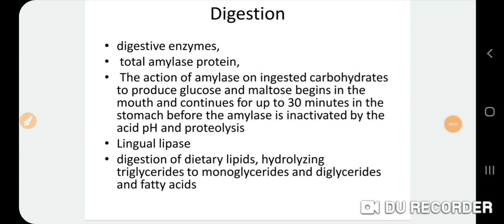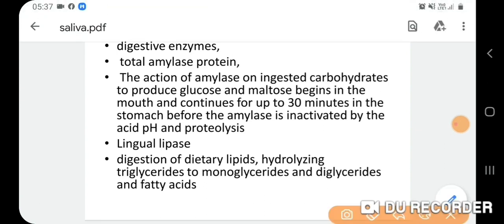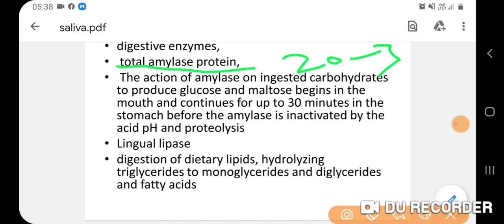Regarding digestion: the enzyme amylase plays a very important role. Total amylase protein represents 20 to 30% of proteins found in the oral cavity. Amylase acts on ingested carbohydrates to produce glucose and maltose, beginning in the mouth and continuing for up to 30 minutes in the stomach before inactivation by proteolysis and acidic pH.